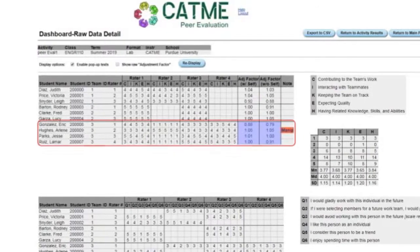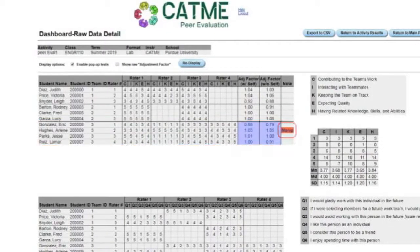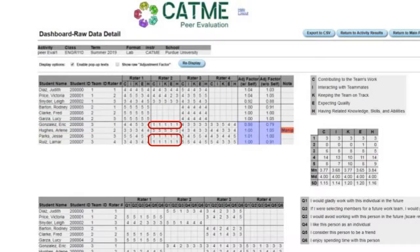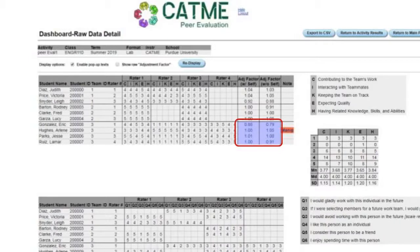For example, on this team, the manipulator condition is identified because Arlene Hughes rated himself all 5s and rated the rest of the team all 1s in order to lower the team average and raise his score in comparison. The system detected this and highlighted the adjustment factor column to warn that it would be best to use the adjustment factor without self-value.